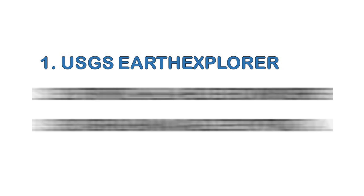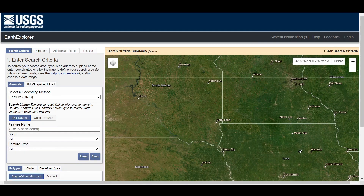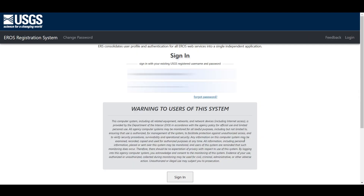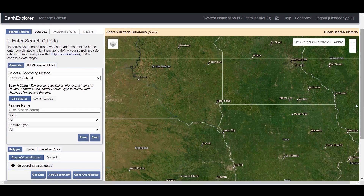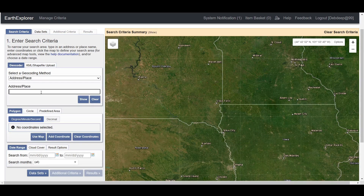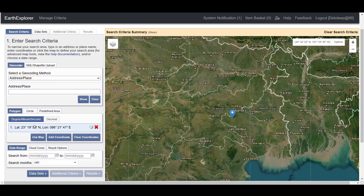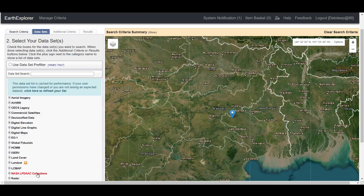Open USGS Earth Explorer. You need an account to download datasets from here. If you want to know how to create an account, watch our previous video — the link is on the icon and in the description box. Search your study area; you don't need to fill the date range. Go to datasets and select Digital Elevation.